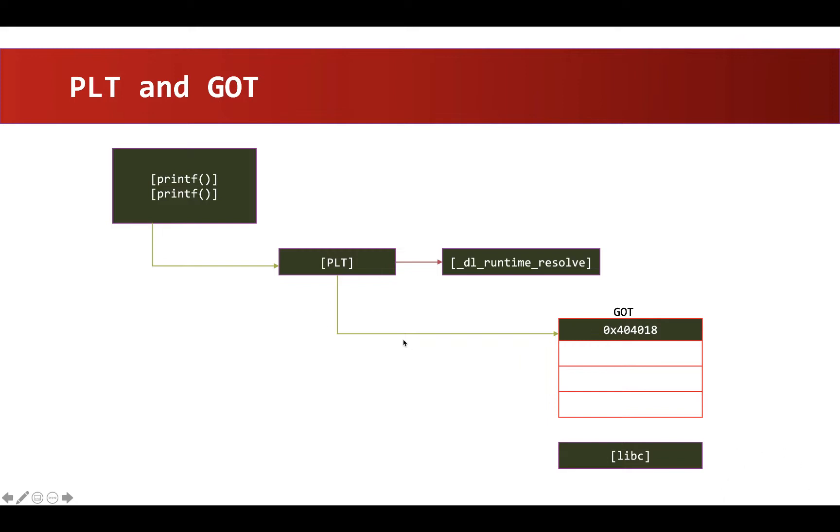So as you can see here on the picture, the PLT stub code is not taking the help of this Dynamic Linker anymore to get the address of printf function from libc. Instead, it is directly using the entry that is available in Global Offset Table.